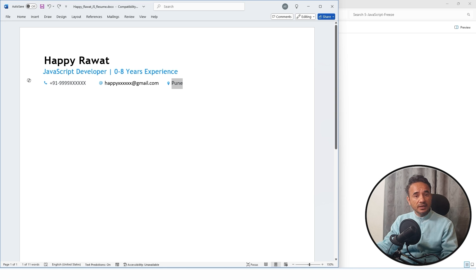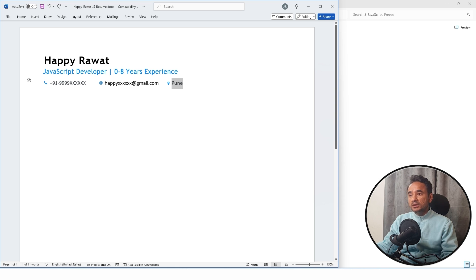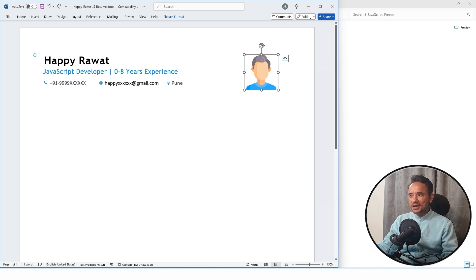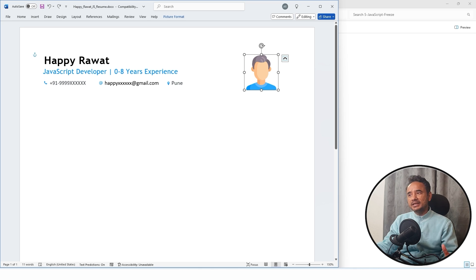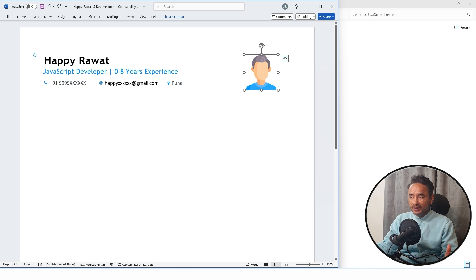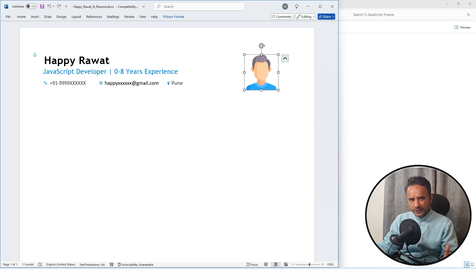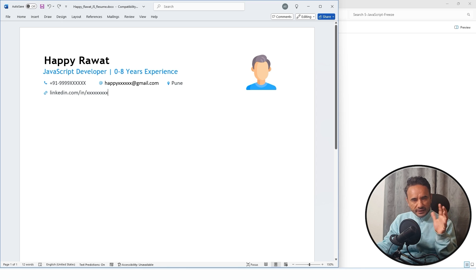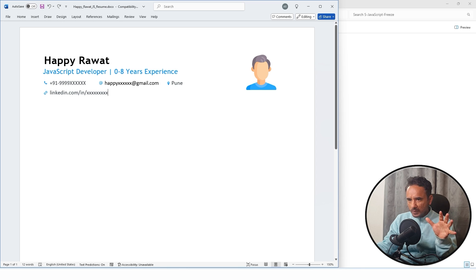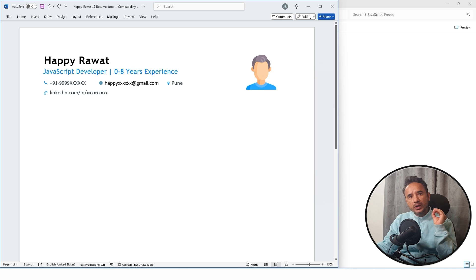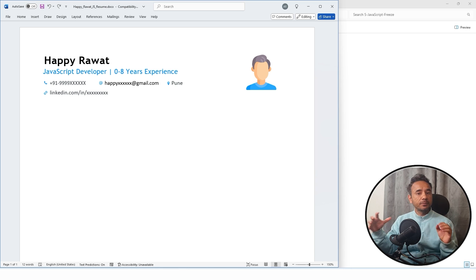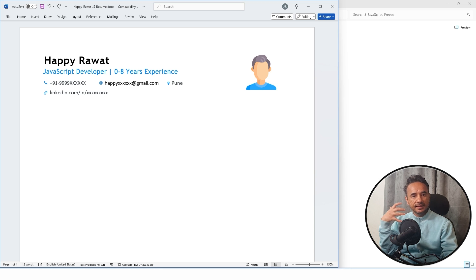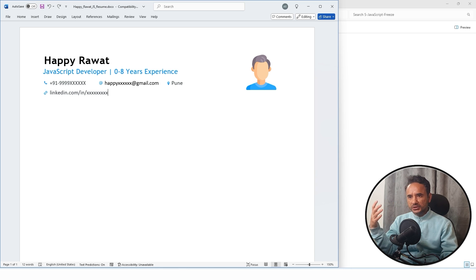These are the mandatory things. Next are some optional things like your photo—if you are very good looking then you can put it, otherwise I do not prefer actually. Your LinkedIn ID is also optional. If you have any GitHub email ID, that is also optional.